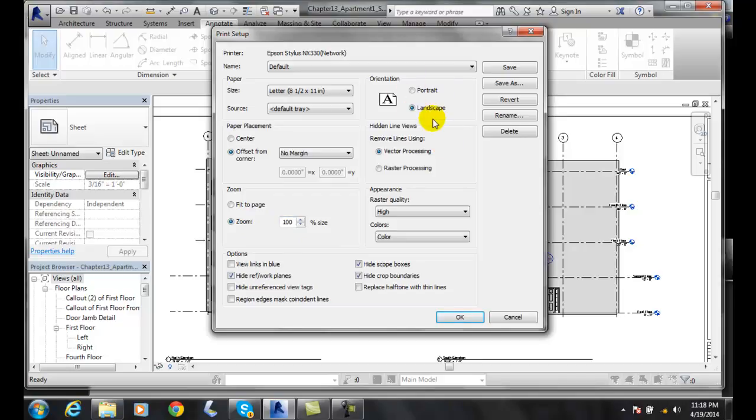We're going to go up and choose landscape or portrait accordingly. In my case, I have a D-sized sheet, so I'm going to go with landscape.